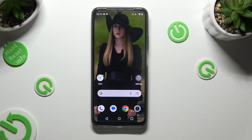Hi, in front of me is the Realme C51 and today I would like to show you where you can locate all text correction options.